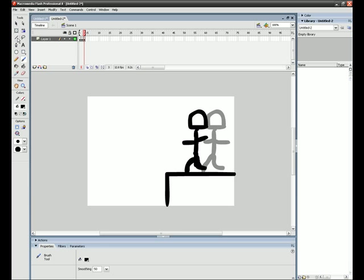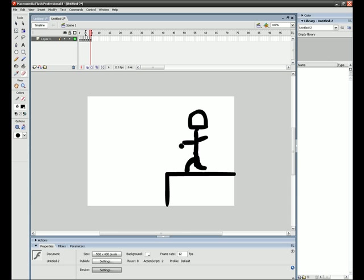Press F6 three times, and then you do onion skin. This is the part where he starts to do the flip.